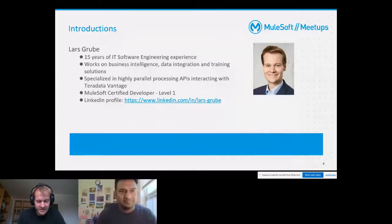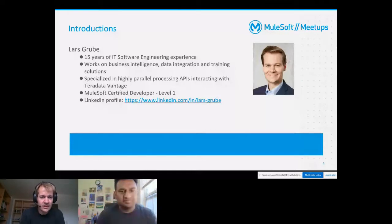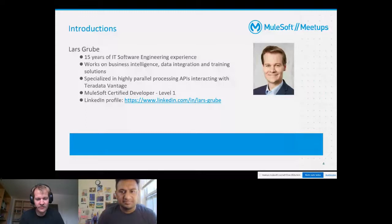Capabilities and interacting with Teradata Vantage. I also hold a MuleSoft Certified Developer certification, level one. For those of you interested to gain more information about my background, you are welcome to visit my LinkedIn profile, which can be reached via the link I've supplied here.